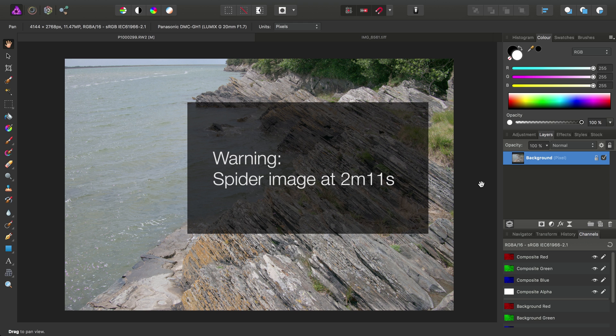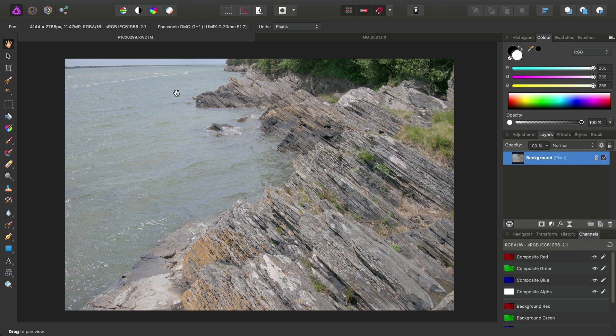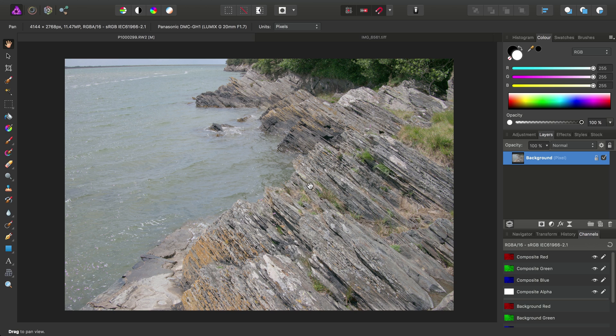OK, here's a quick technique for bringing out contrast and detail in difficult images. And when I say difficult, I mean, for example, here we've got a very tonally flat landscape image. There isn't really any foreground, background separation to speak of, and nothing really draws your eye.